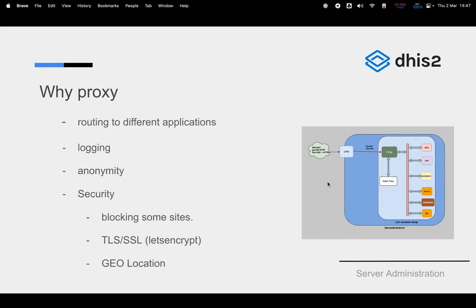There is also a geolocation feature — at least in Nginx, and Apache 2 has it as well — where you can limit users that access your system based on their geographical location. This reduces the attack surface from those attempting to intrude your system. You can configure Nginx so that all requests must come from a particular location, and it will deny requests from all other locations.